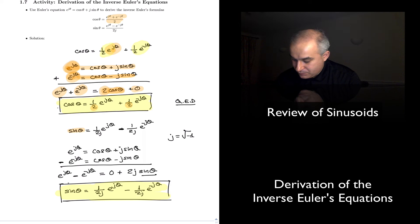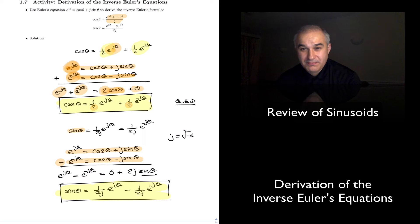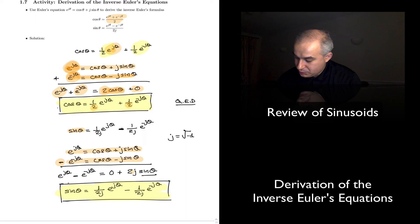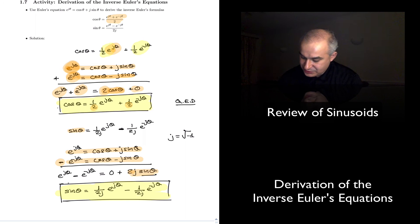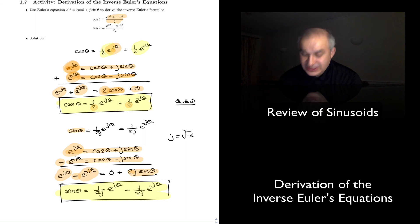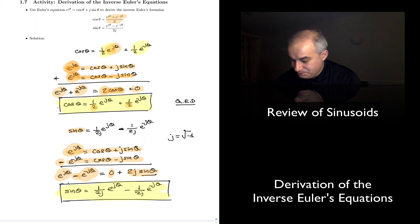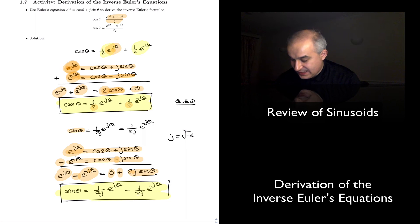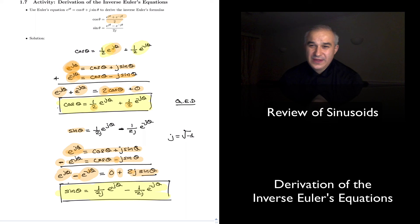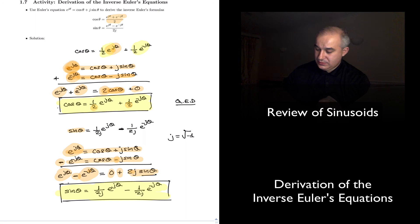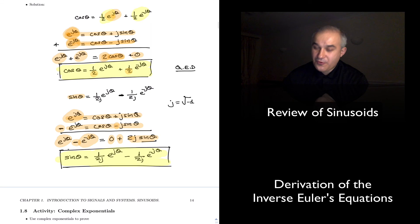Same thing for the sine — we used the Euler equation, but in this case we subtracted one from the other. E to the j theta minus E to the minus j theta. When we subtract cosine of theta minus cosine of theta we get zero. And on the other side, minus minus makes a plus, giving us two j sine of theta. With that, we have the expression for sine of theta.